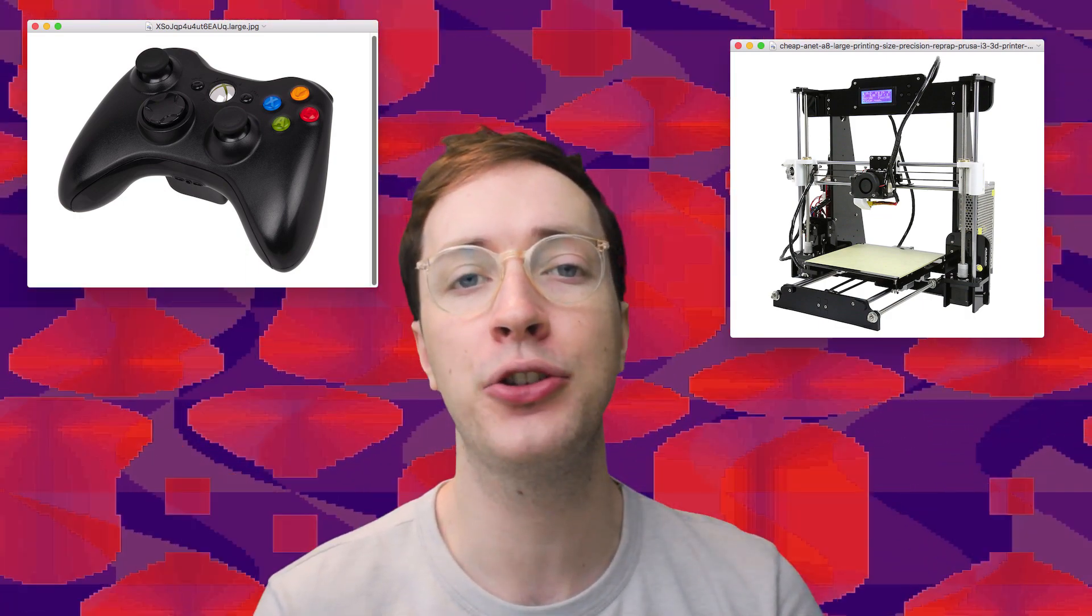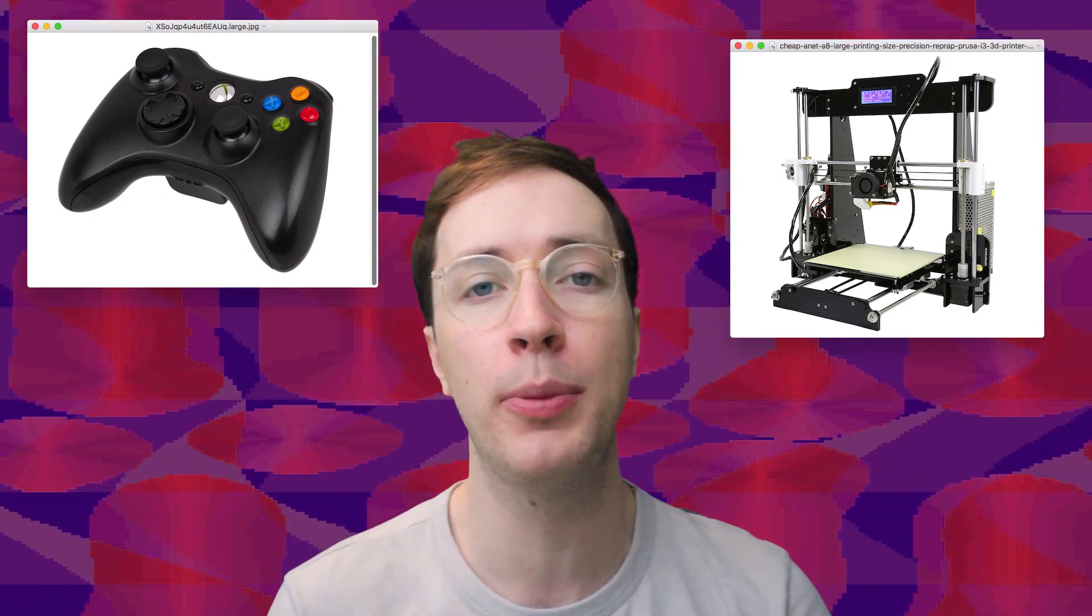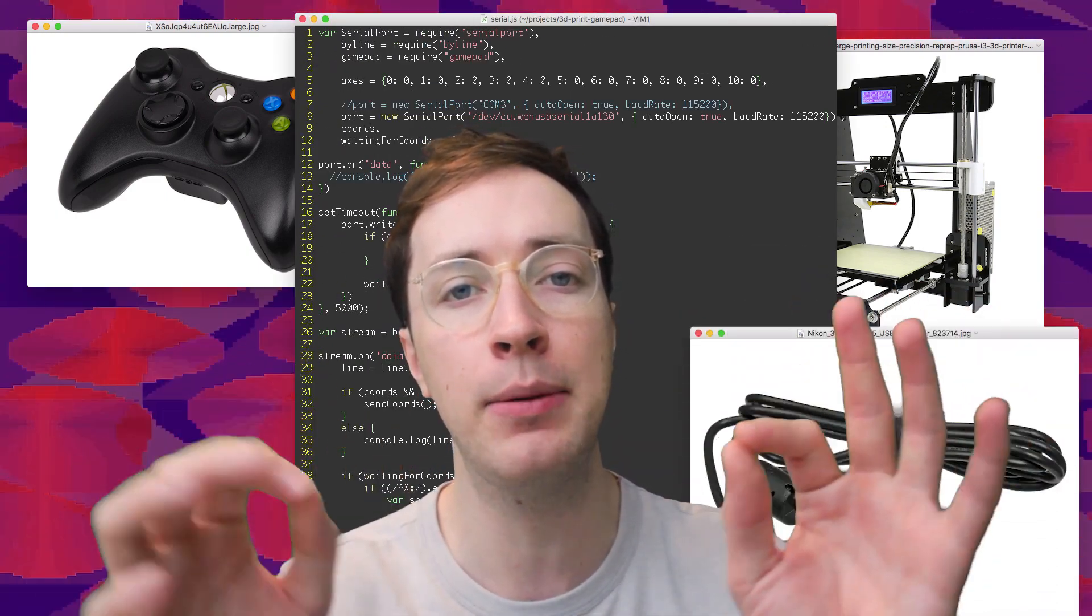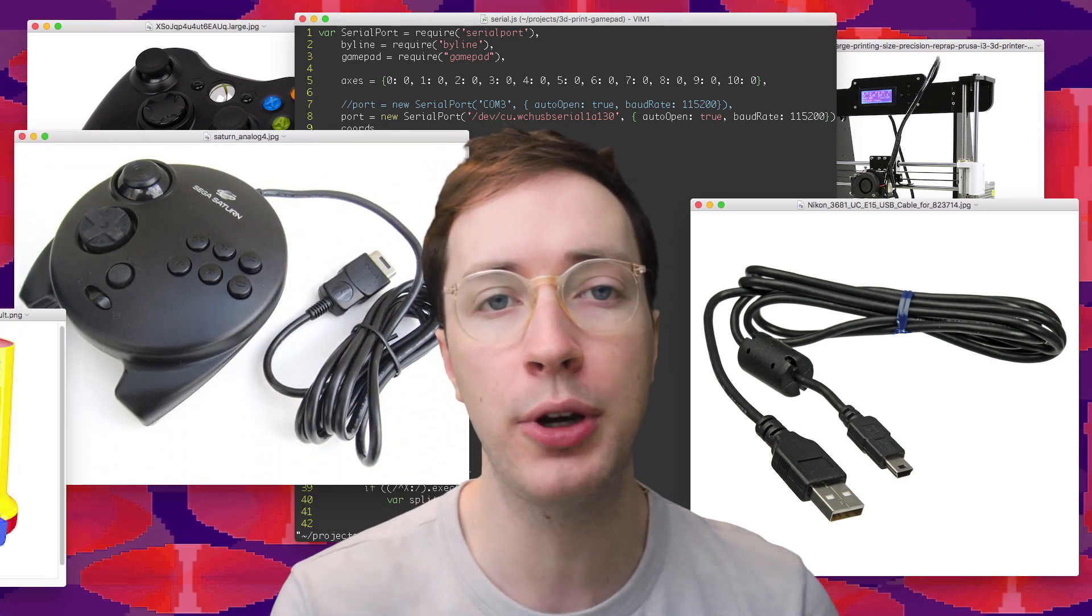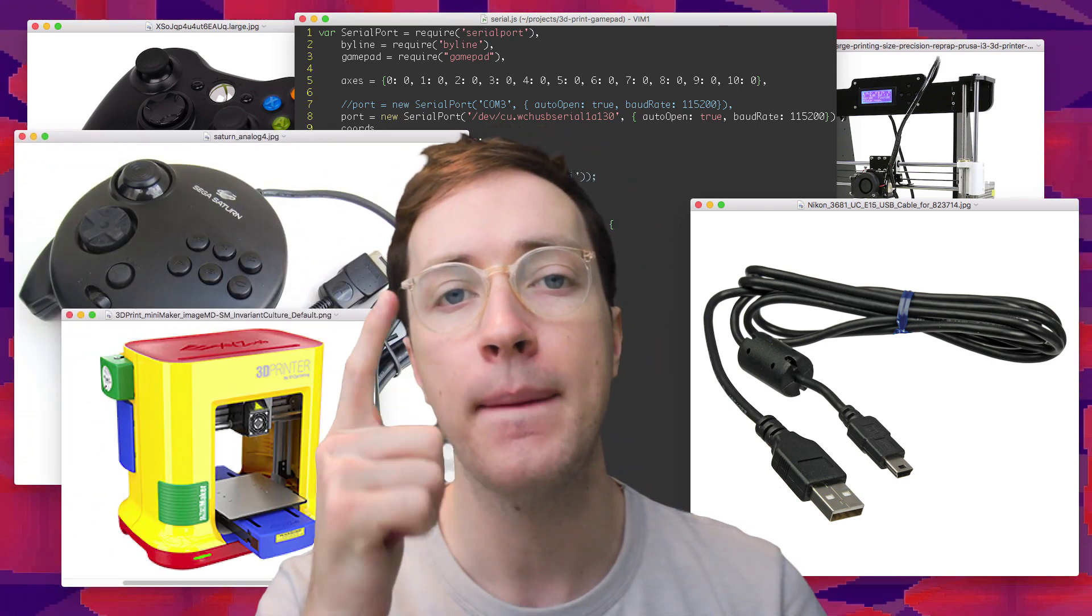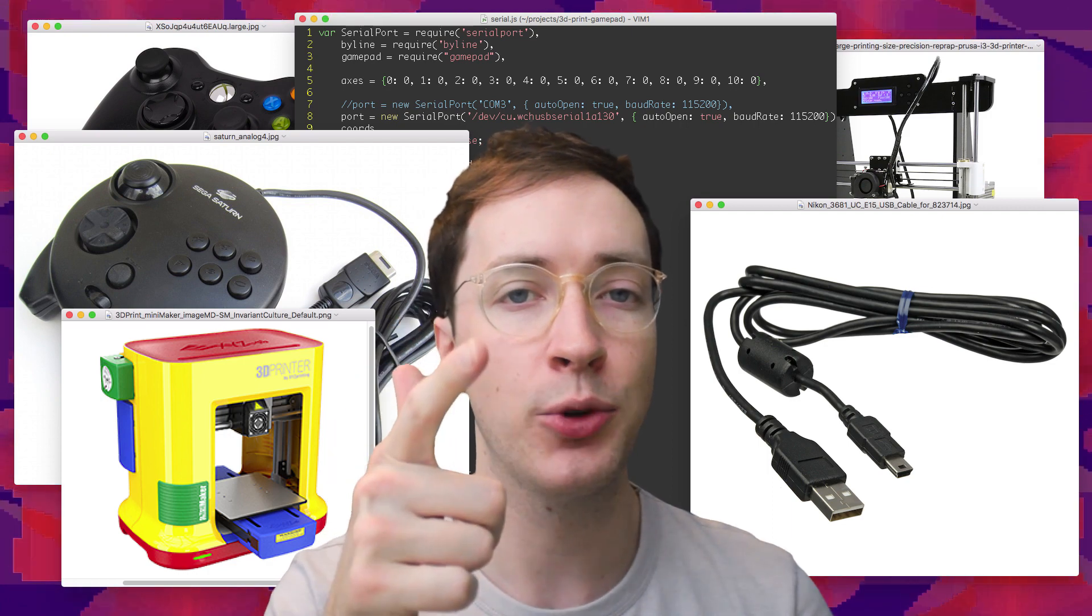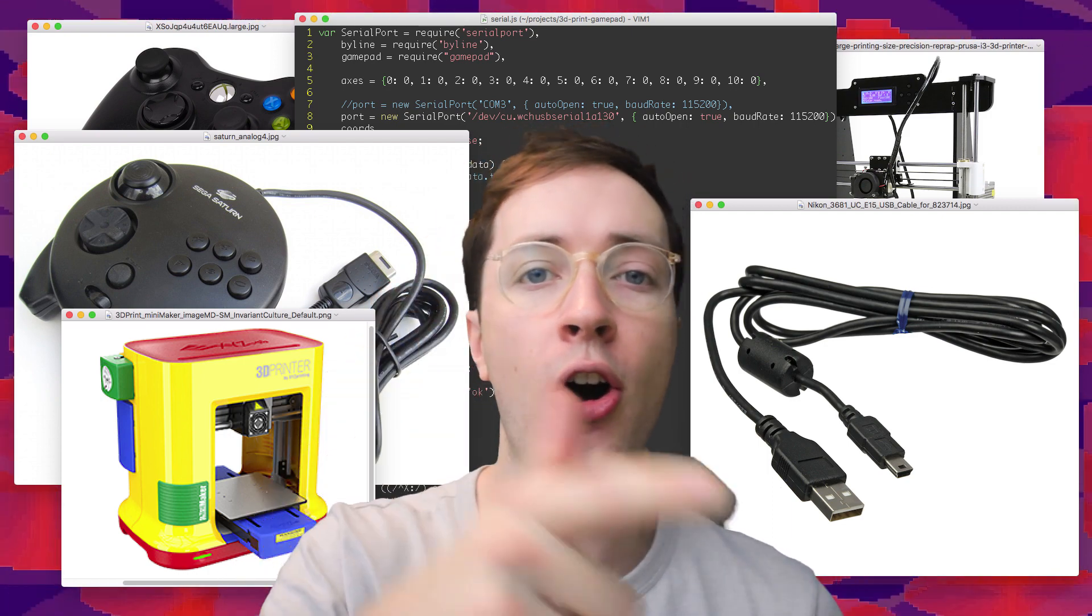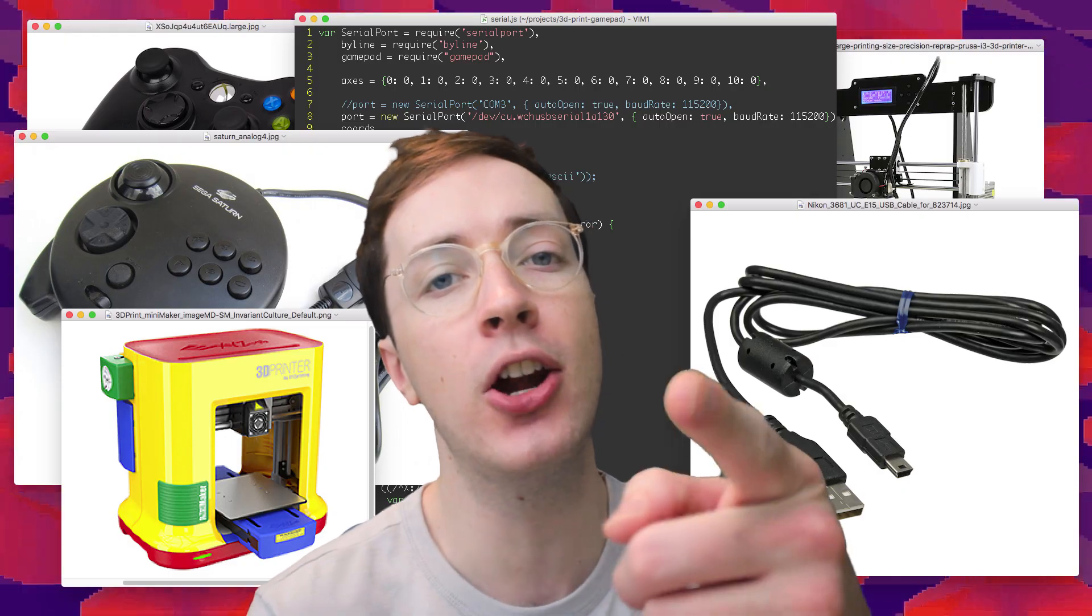And all it took was a little bit of programming, a little USB cable, the game controller, and the 3D printer. And I thought it might be fun. We're going to see how it goes, right now on Matthew Rayfield Internet Television.